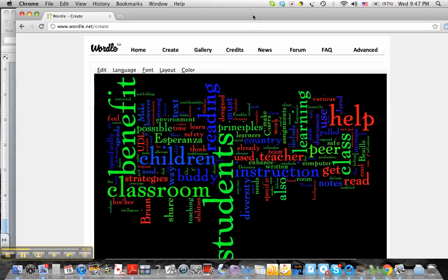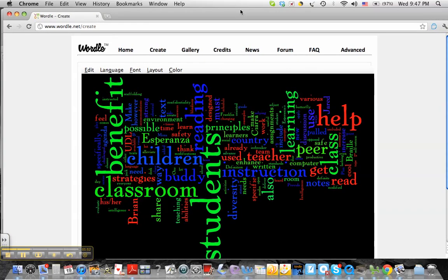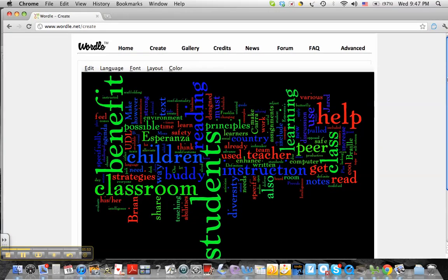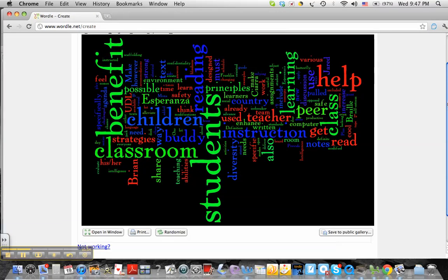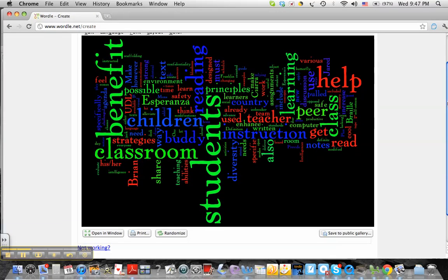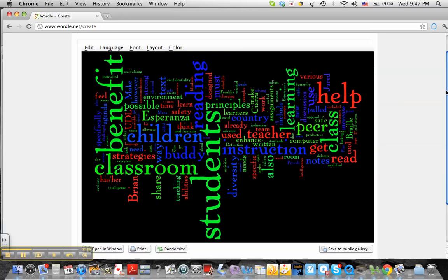As you can see, it has created my Wordle. I can open a window, I can print, or I can randomize.